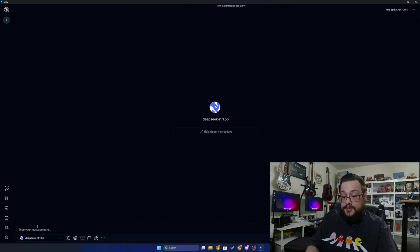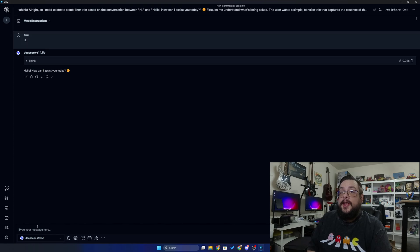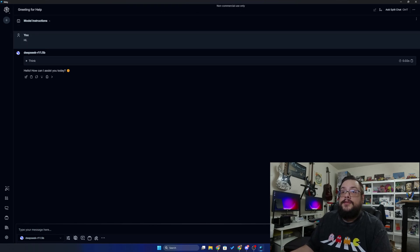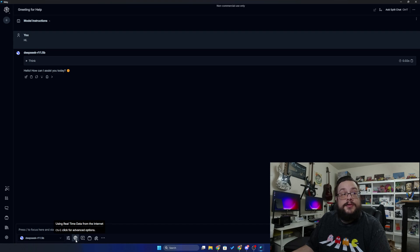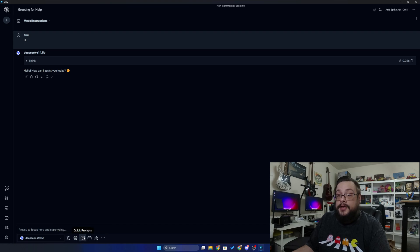All right, and we are in. So we can now go ahead and type to the model and say hi, and there it goes: Hello, how can I assist you today?